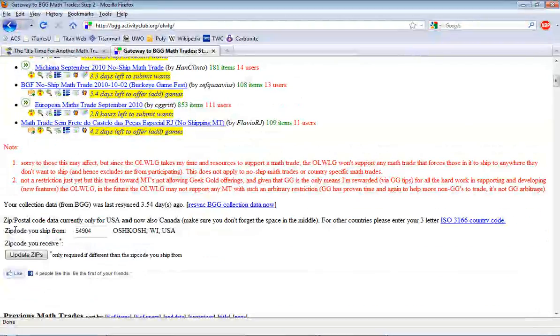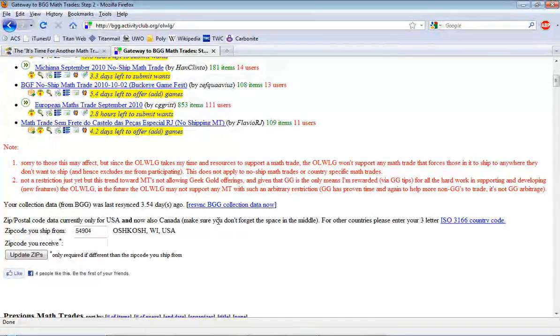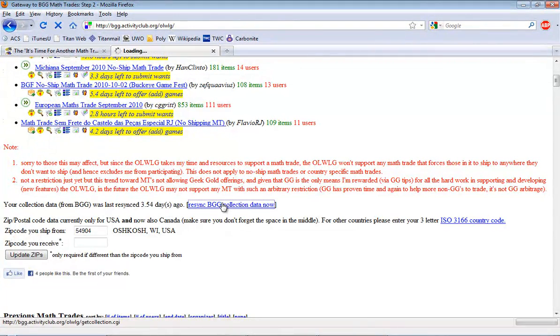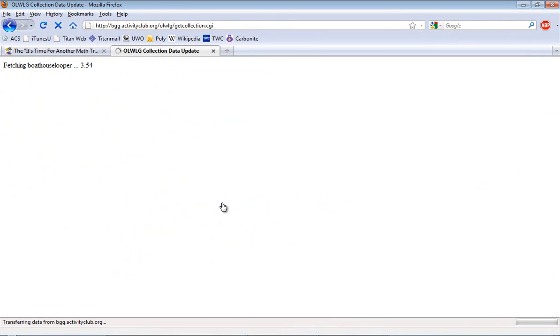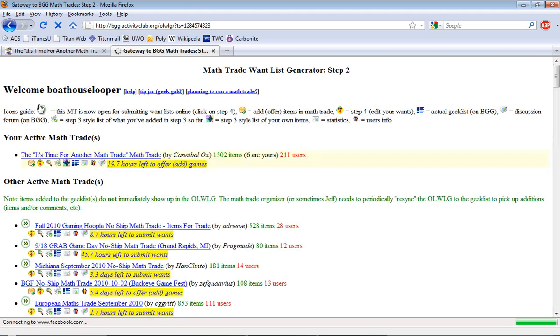One of the first things you want to do is sync the online wantlist generator to your BGG collection. Now this may take a while depending on the size of your collection, your internet connection, and all those types of things. I'm going to give it a few seconds here to sync. It shouldn't take too long. Once it's done I can go back to the home page.